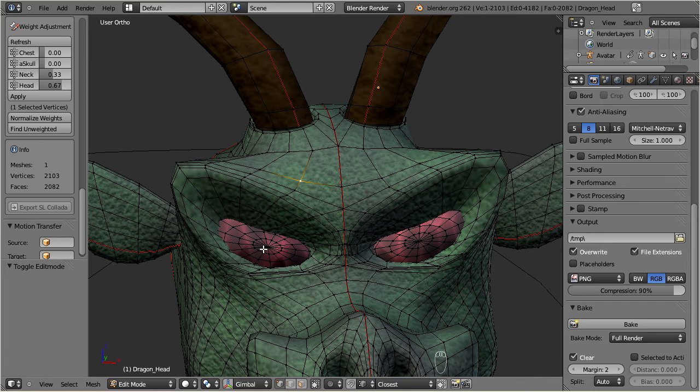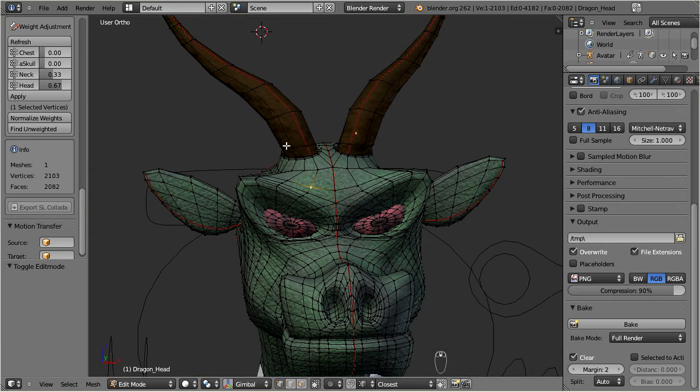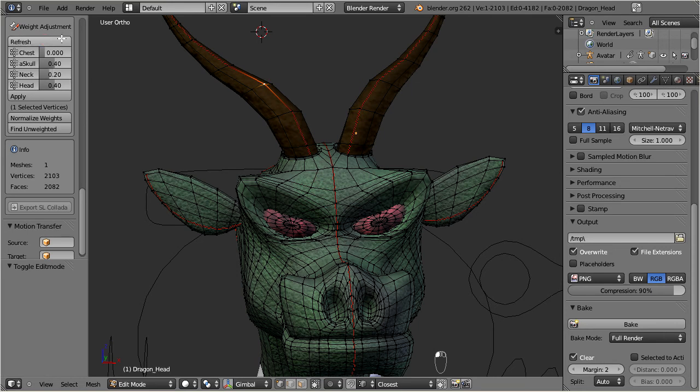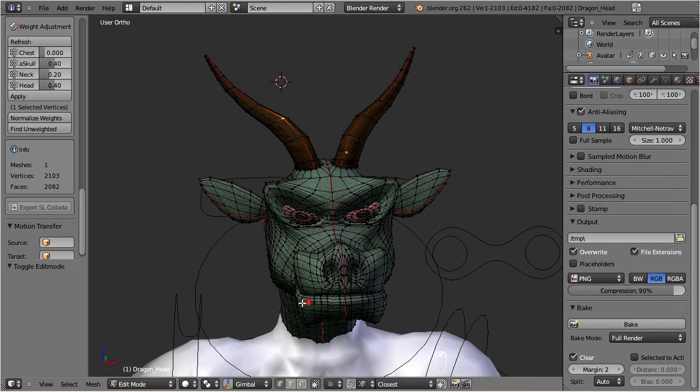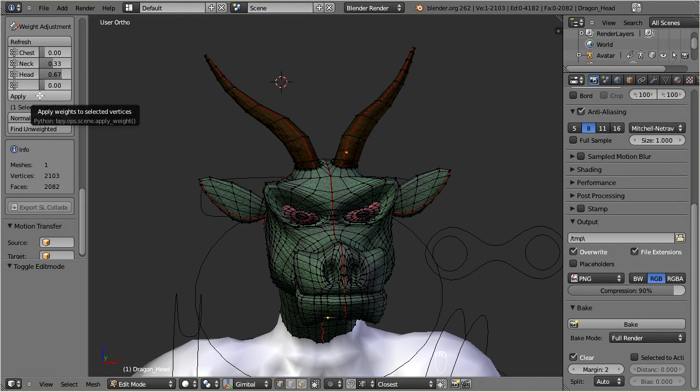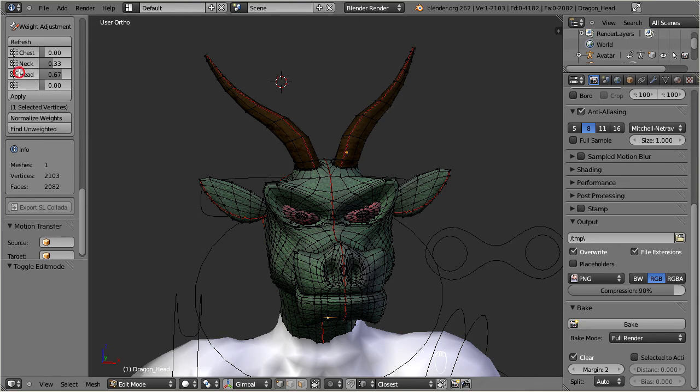The editor allows to select up to 4 bones and modify the weights. Note that you have to use the refresh button to actually see the data for the current selection. You write back the modified values with the apply button. You also can select the bones which you want to weight.